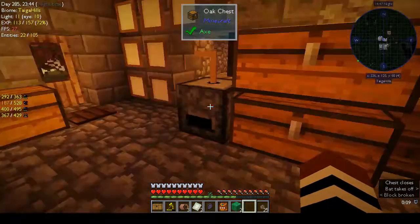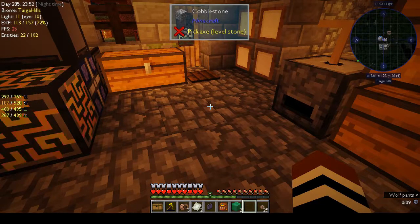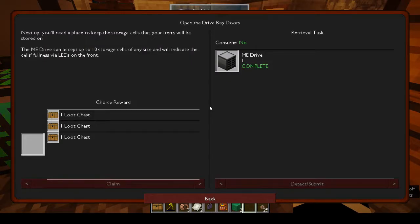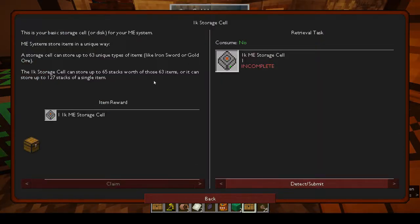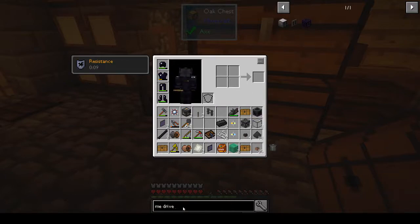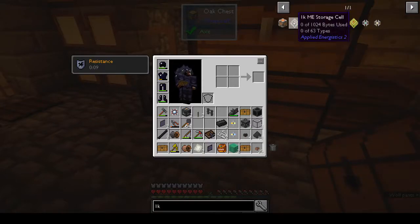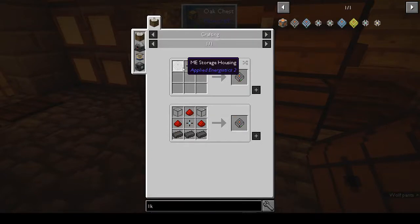Now we need to make an ME drive, which I'm not looking forward to - that is a bit of a faff, putting it mildly. Claim the middle one because we can, and they want a 1k storage cell. Let's look and see what the damage is. 1k storage cell is a 1k storage component with a storage housing.